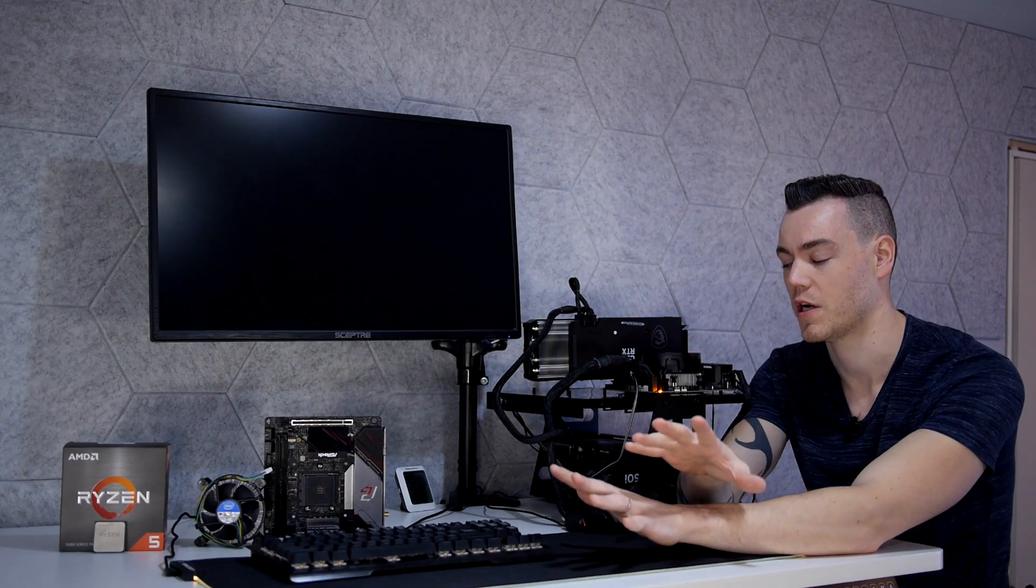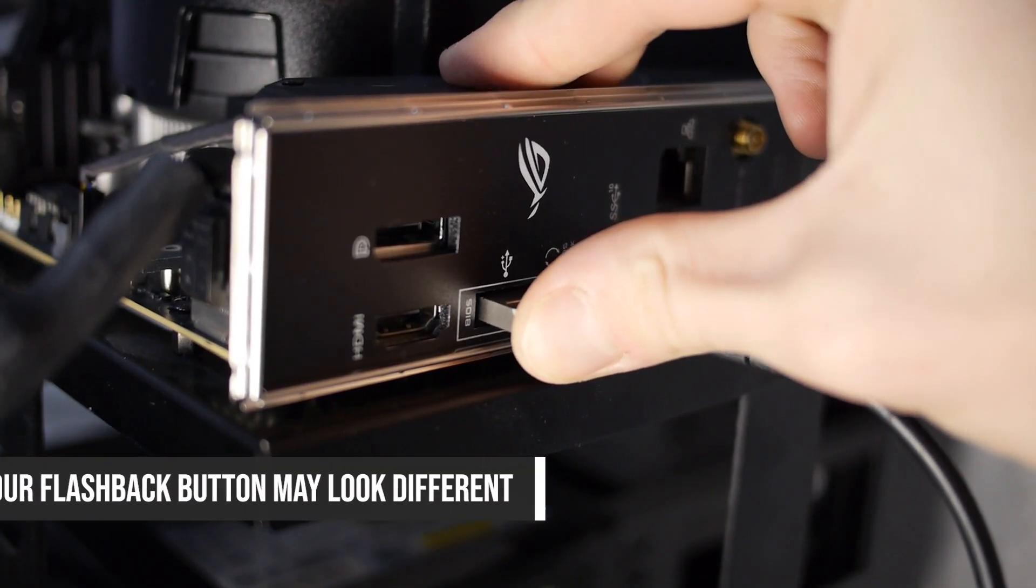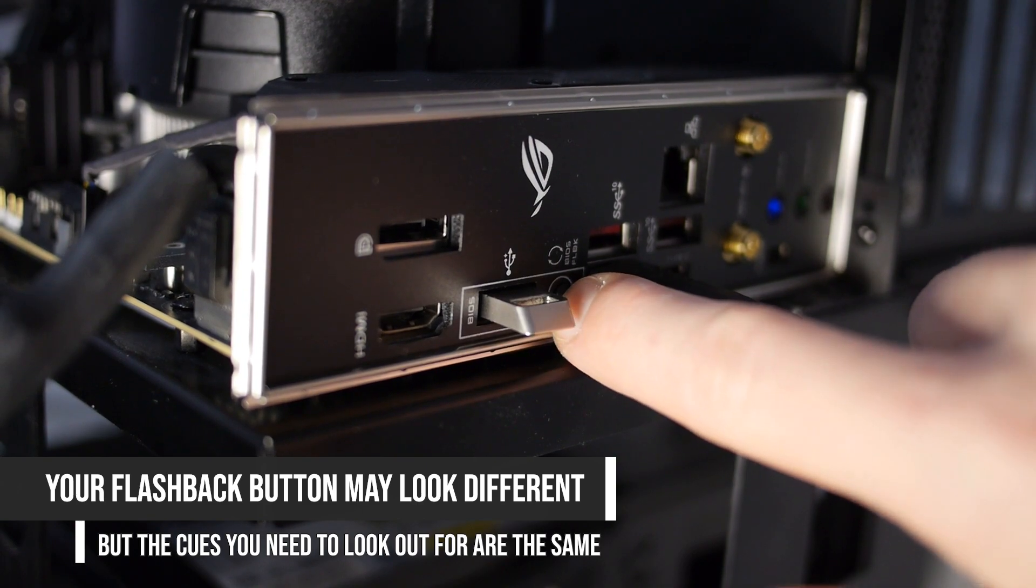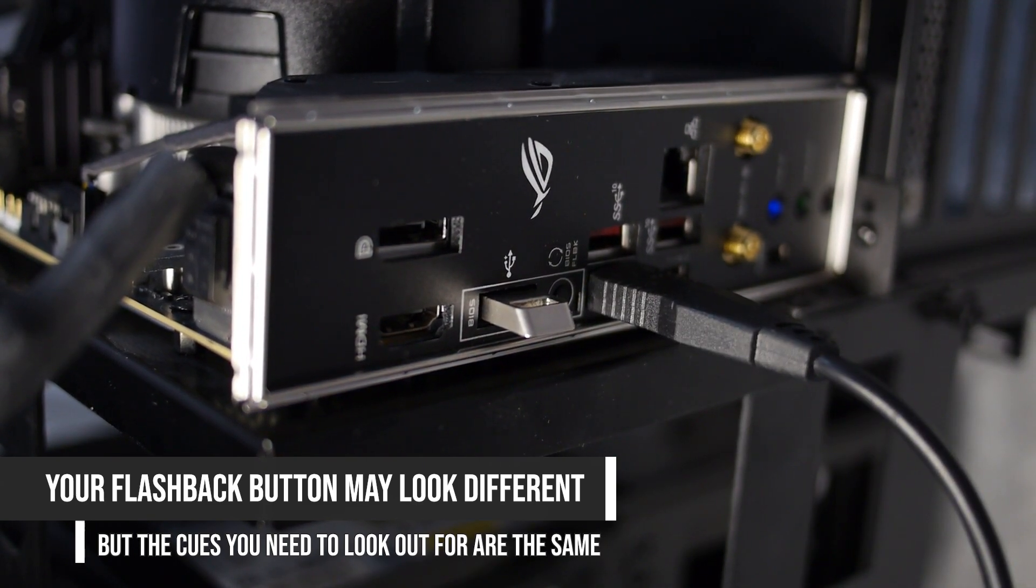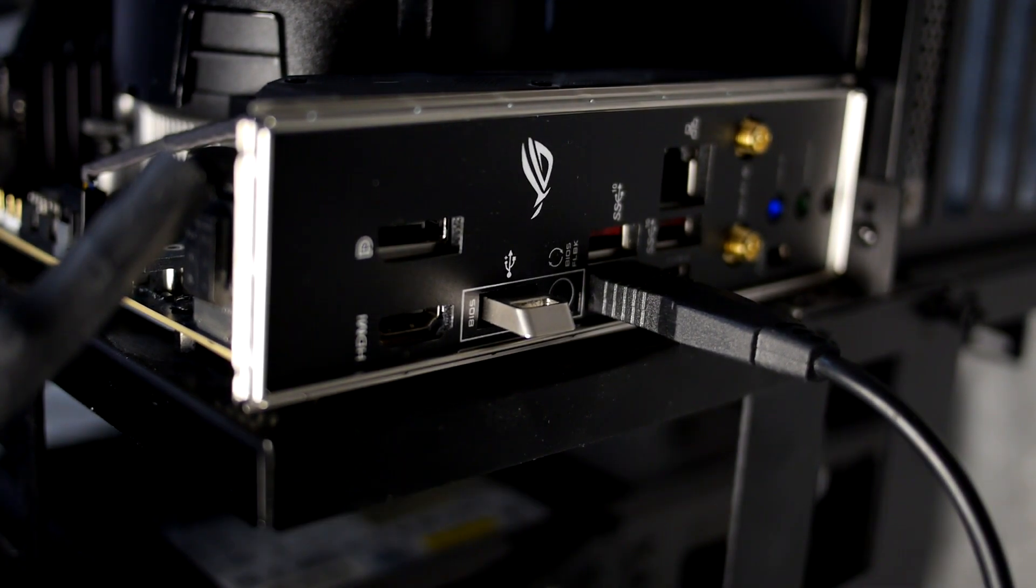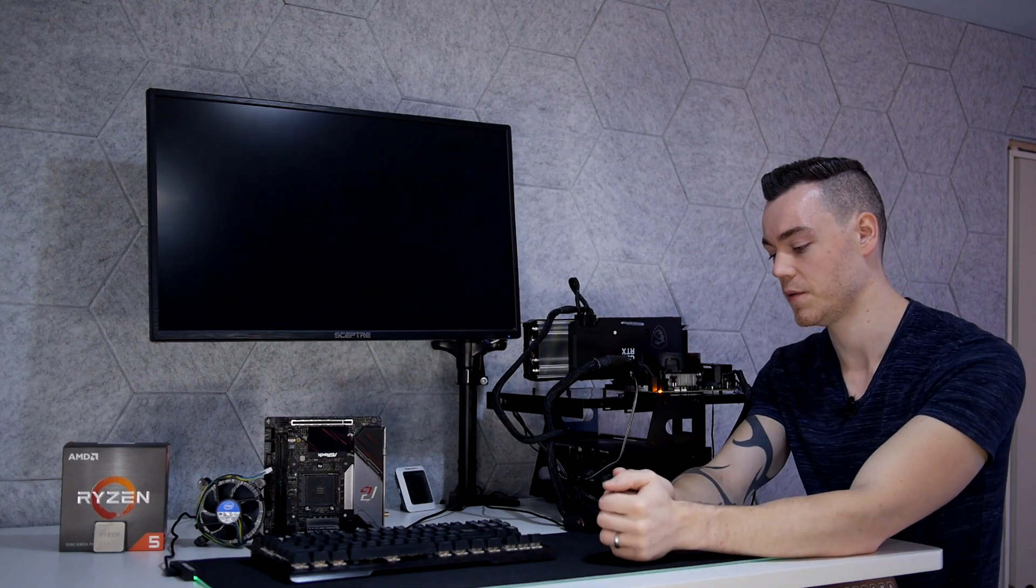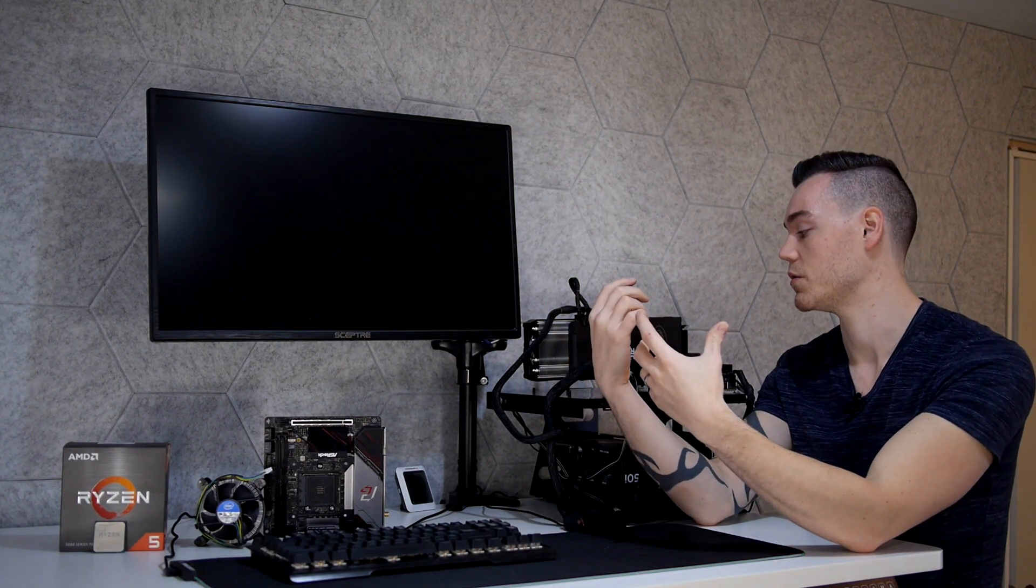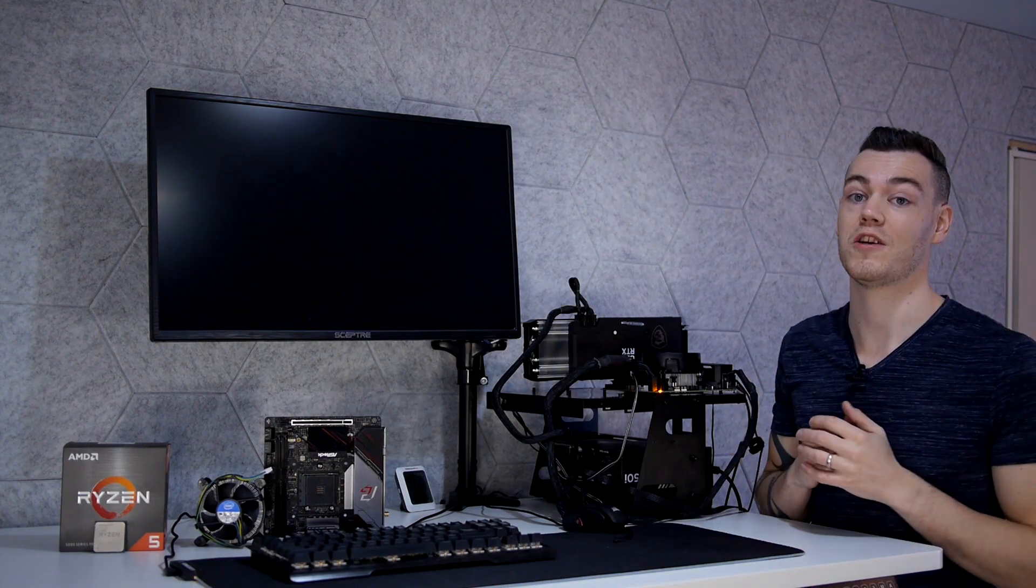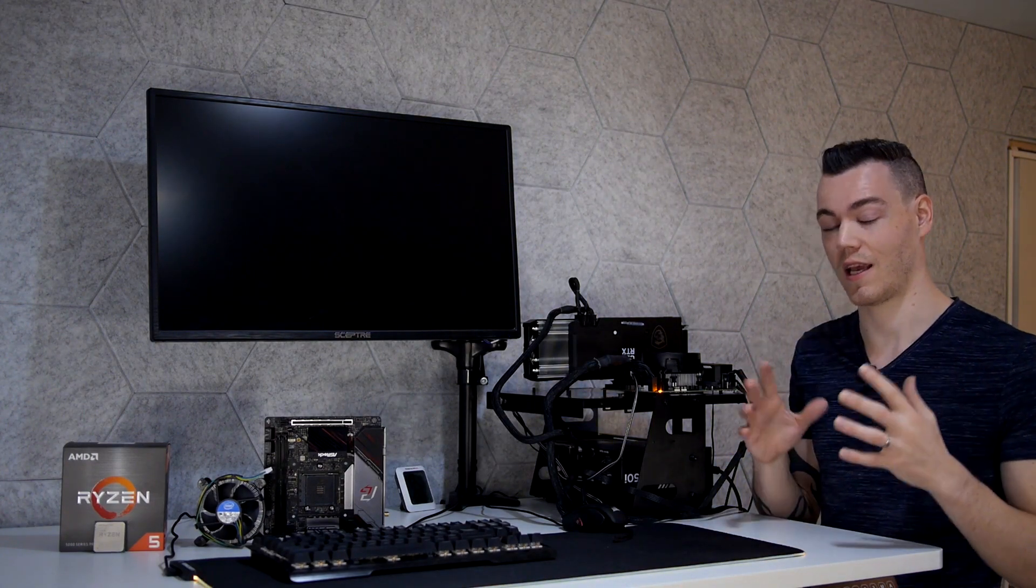But let me talk you through how the BIOS flashback functionality actually works because it's quite interesting. So what you do is you initiate the BIOS flashback functionality and your motherboard will boot up into a lower level software state than it typically does for the sole purpose of loading that BIOS from your USB onto its BIOS chip. And then the next time that you boot, it will use the newer BIOS that's been loaded on from the steps that we're going to do, and this will accept your CPU if you've chosen the right BIOS version.